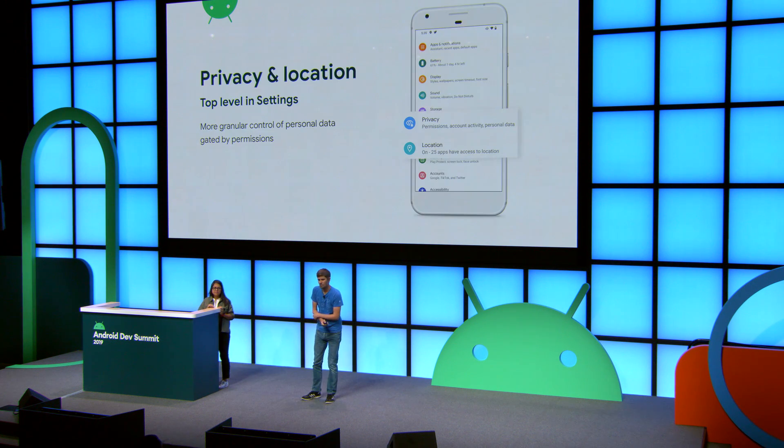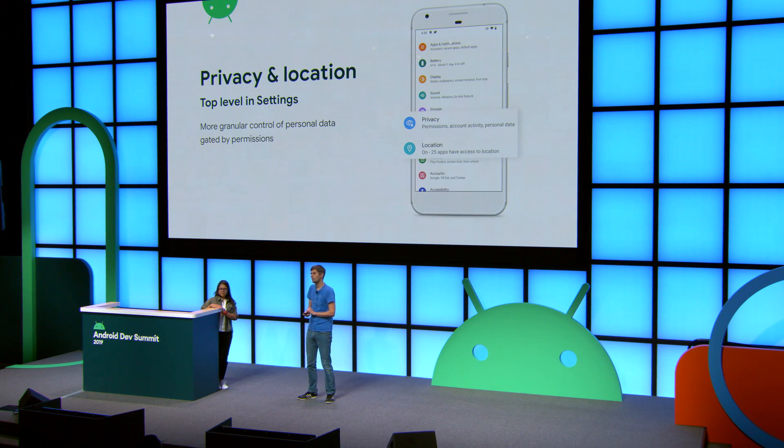Thanks, Sara. With Android 10, we wanted to improve the user's understanding of their current privacy configuration. So we added a new top-level privacy setting that links the user to the permissions management, but also to privacy-related information like their web activity and their ad settings. Another privacy-related setting is the location setting. In the location settings, you can find which app recently used the location, but also private location proxies such as Bluetooth and Wi-Fi.